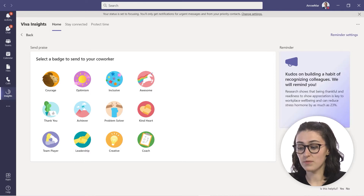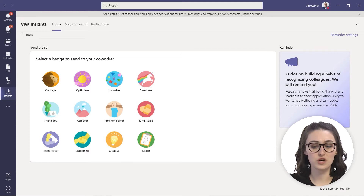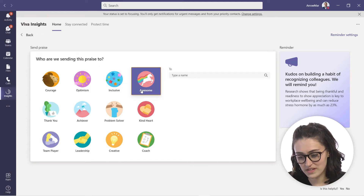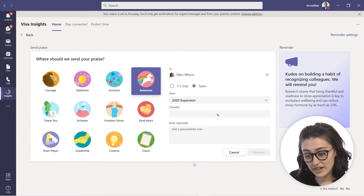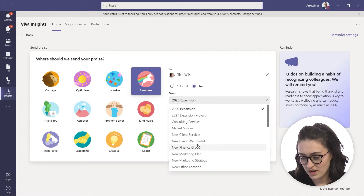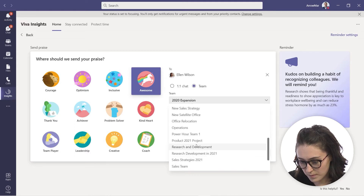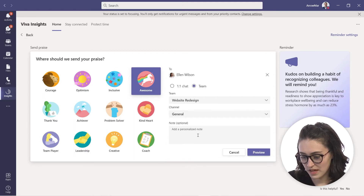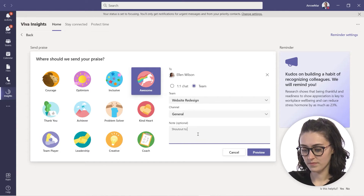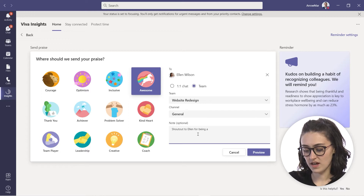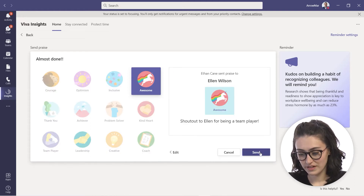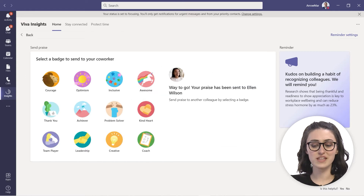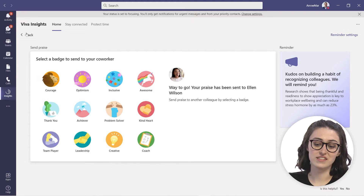Let's say I just want to do Tuesdays and Thursdays at 12 PM — I'll set a praise reminder. Now it's going to remind me to send praise to a coworker. You can send praise right in here, so we'll send Ellen Wilson some praise. You can do it in a one-on-one chat or put it in a team channel, like the website redesign team. We'll say 'shout out to Ellen for being a team player,' click preview, then send. You can send praise directly inside the Insights tab, which is really helpful.